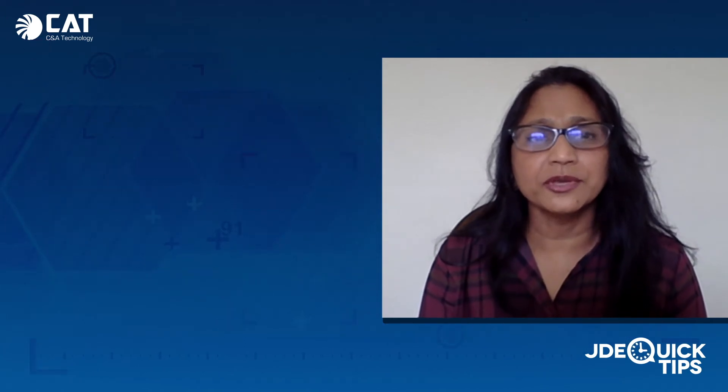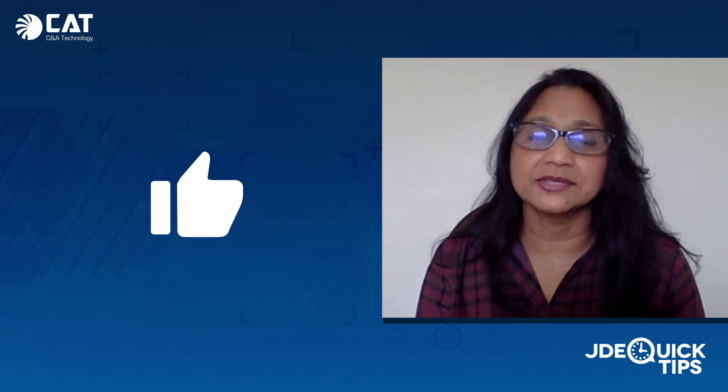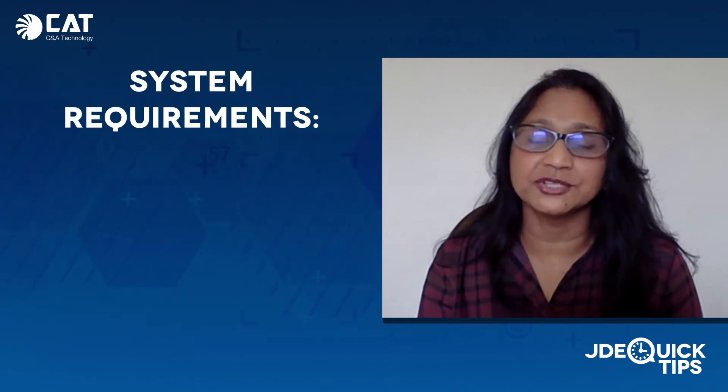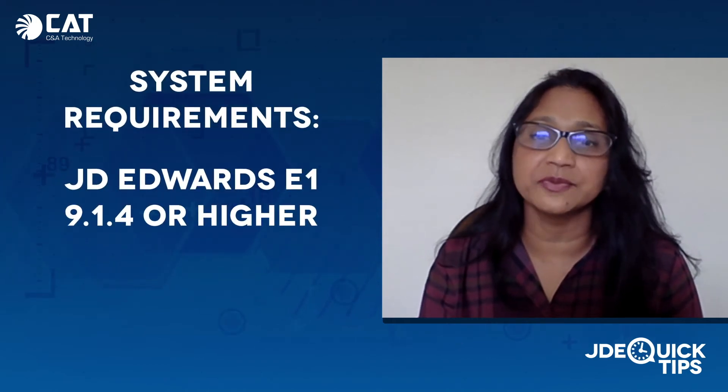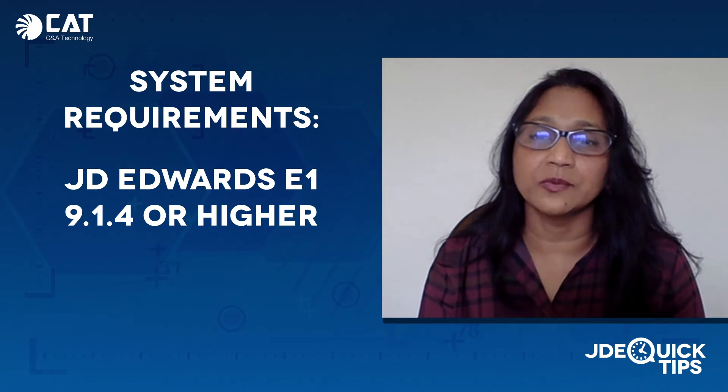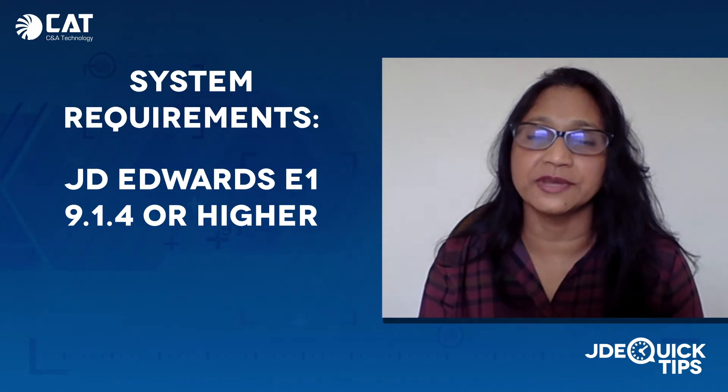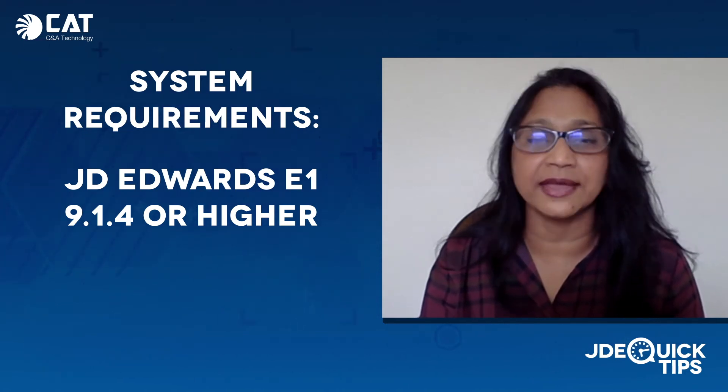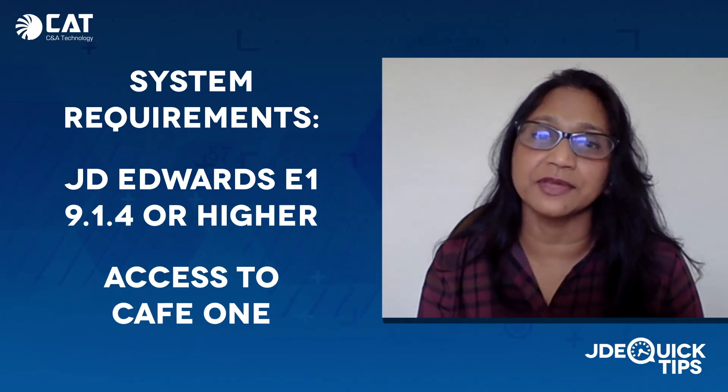What I'm going to show you today is quite useful, but you need to make sure that you're on JDE Edwards Enterprise 1 9.1.4 tools release or higher and you have access to View Cafe 1.